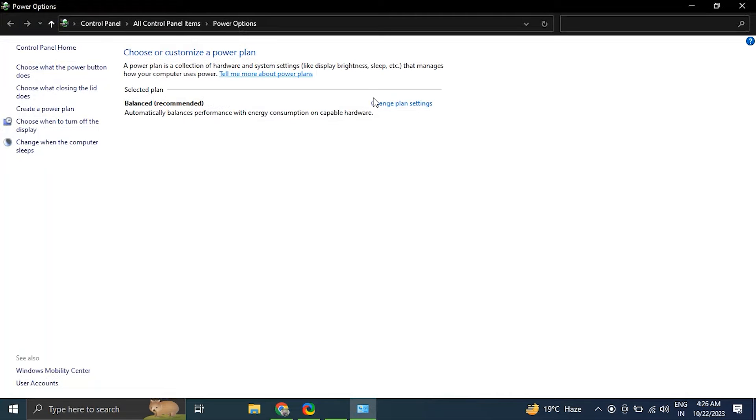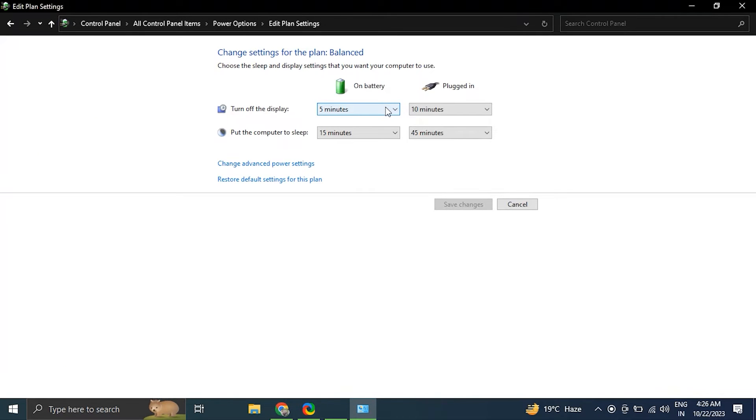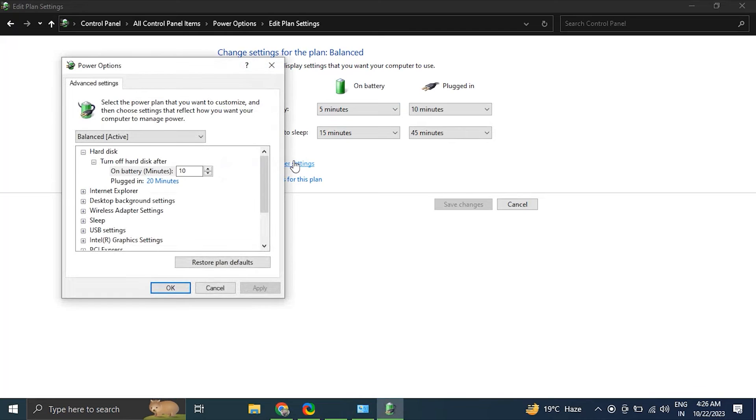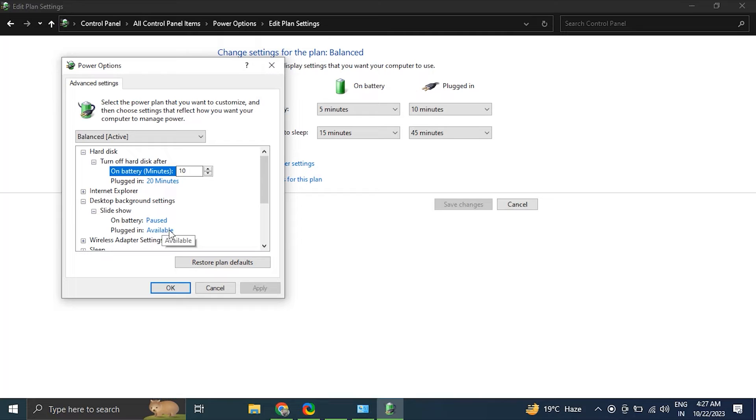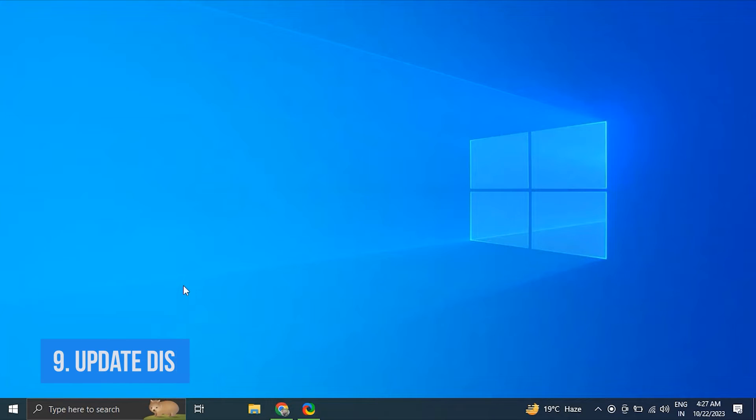After that, click Change Plan Settings for your current plan, then click Change Advanced Power Settings option from there, and expand the Desktop Background Settings section and ensure that both the Plugged In and On Battery settings are set to Available.